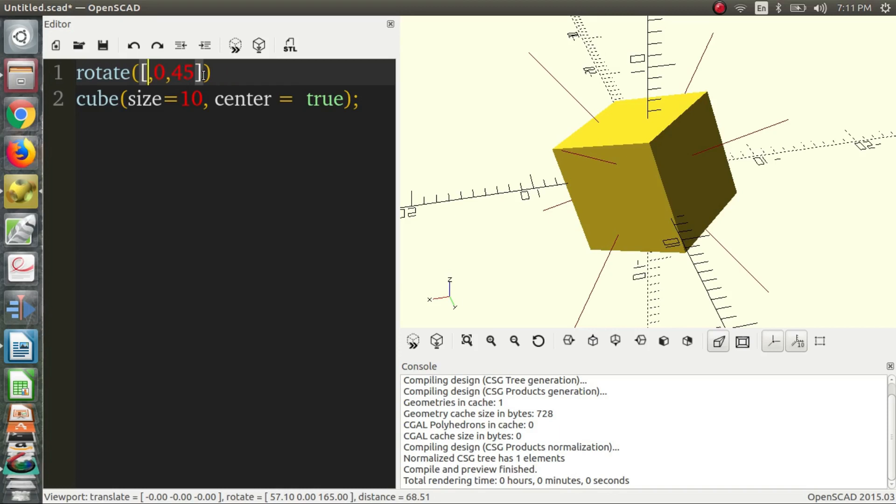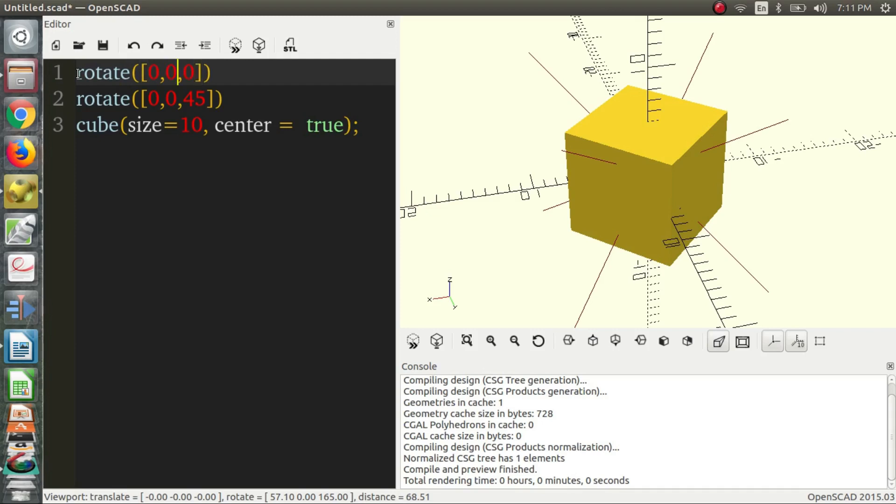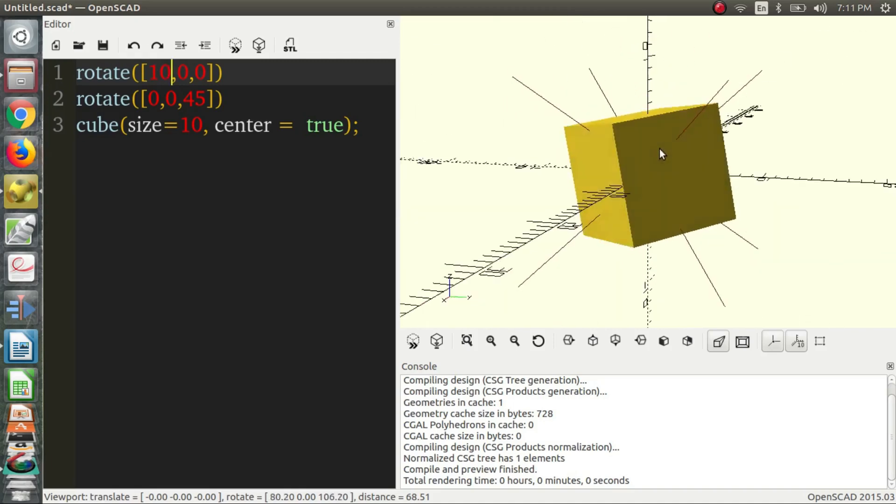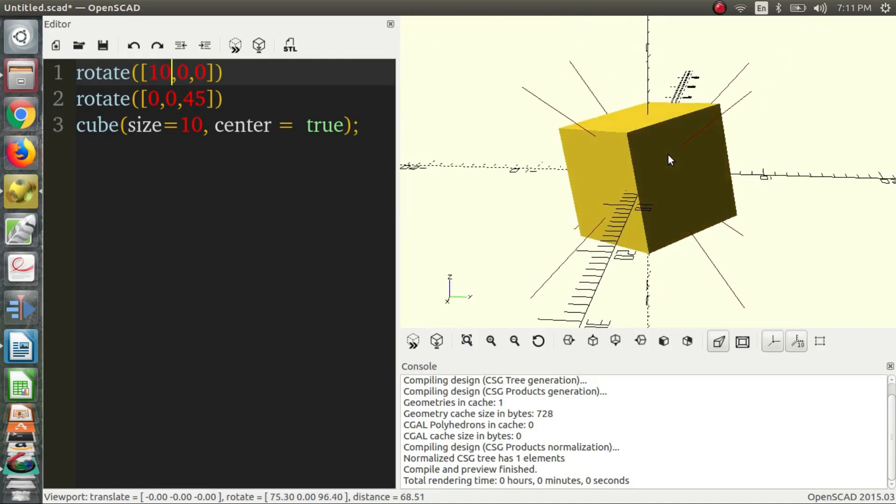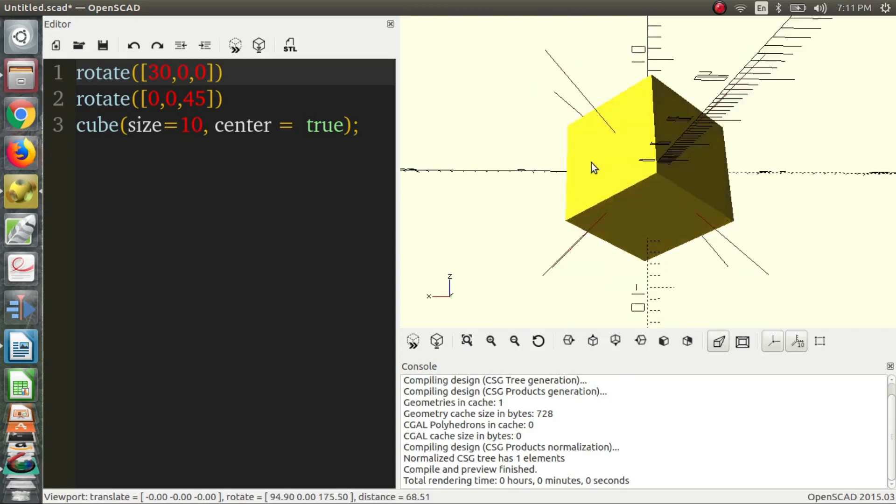The way to get around this, if we want to rotate 45 in the Z first, is we just add another rotate command. And so, maybe we now want 10 degrees around the X axis. So, we put 10 degrees, and that will give us more of the rotation that we want.